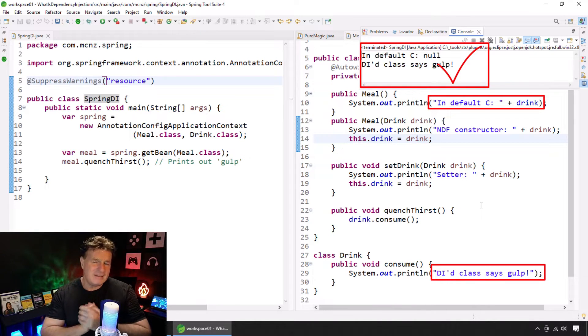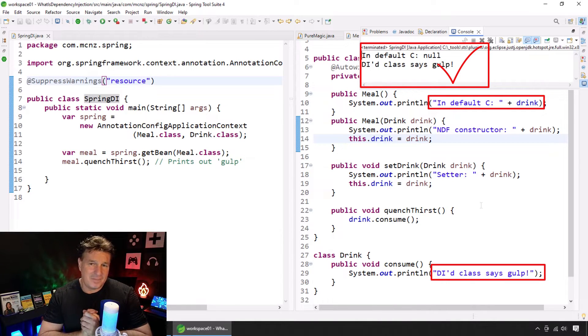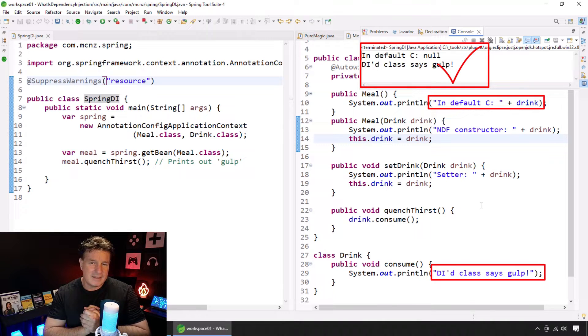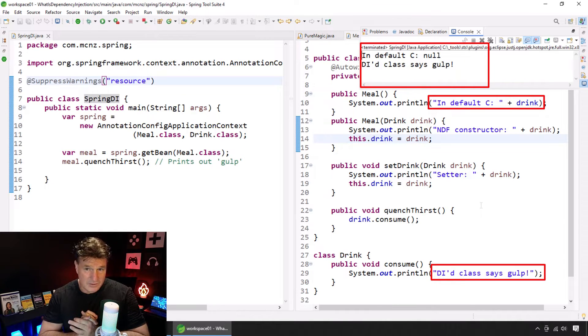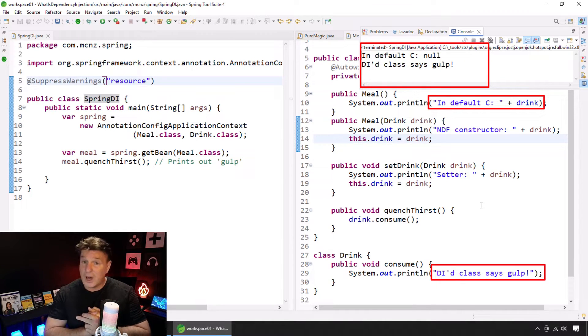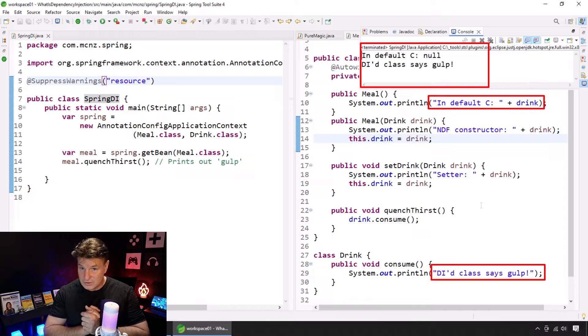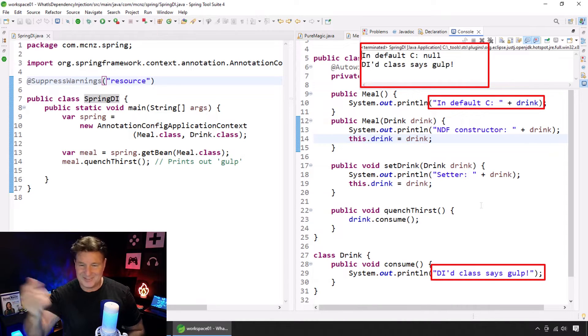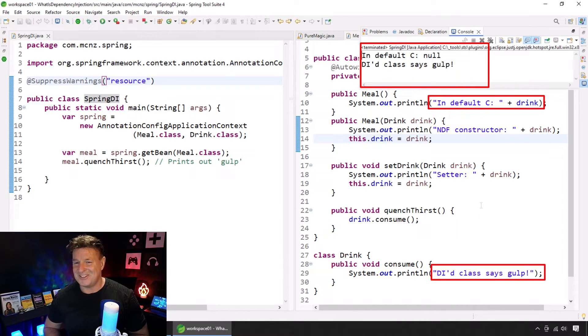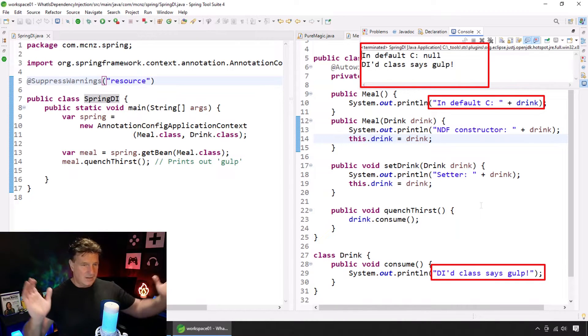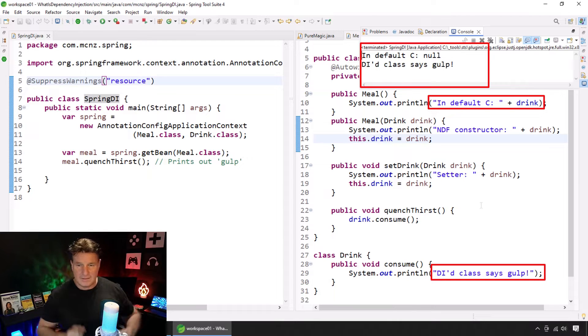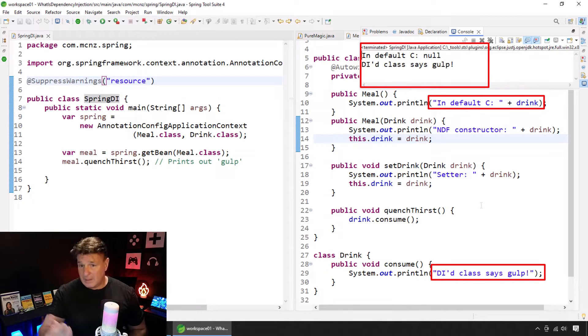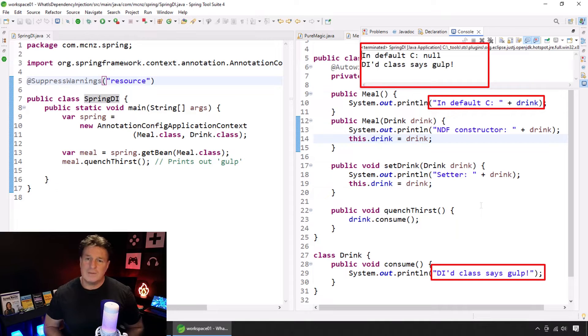Now, I did put some output, some print lines in the default constructor, the non-default constructor as well for the meal class. NDF there. That stands for non-default constructor. Trying to fit everything on the screen here so it's easy to read. And I also put a printout in the setter so that we can see when those methods get called.